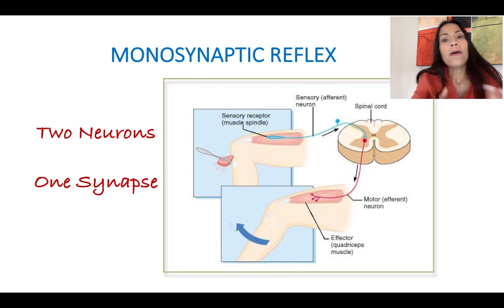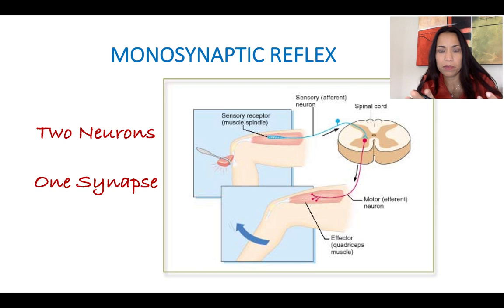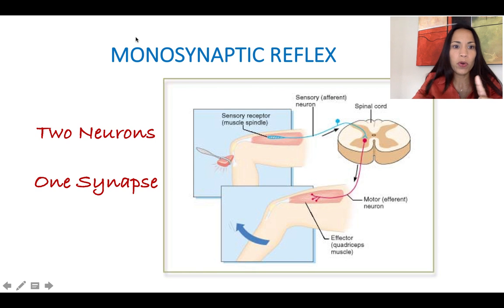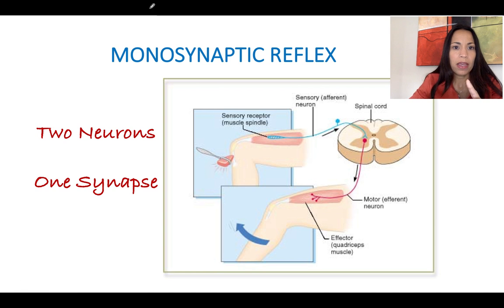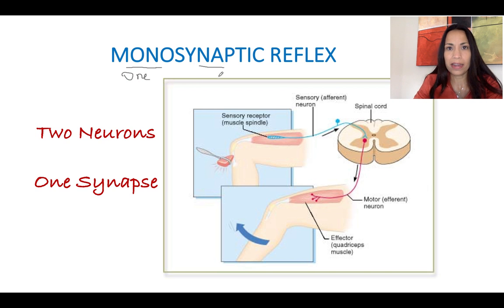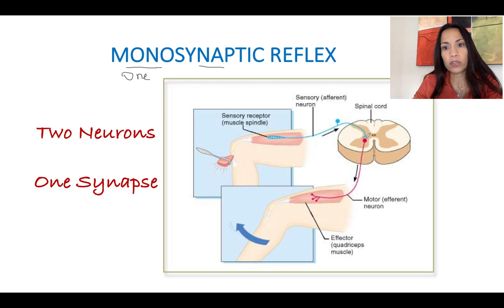The reflex arc can be monosynaptic or polysynaptic. In a monosynaptic reflex, mono means one — so we have one synapse between two neurons. The monosynaptic reflex is the simplest of the reflex arcs in the human body, consisting of two neurons: a sensory neuron and a motor neuron. Only two neurons, and of course just one synapse — one site of communication between the two neurons.